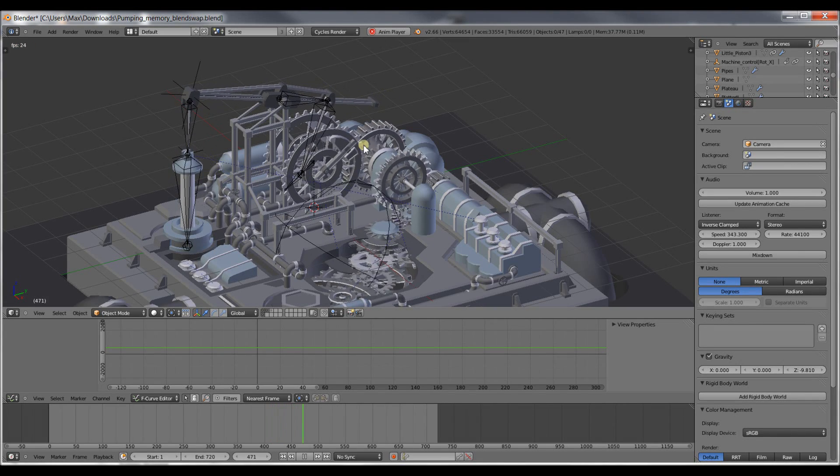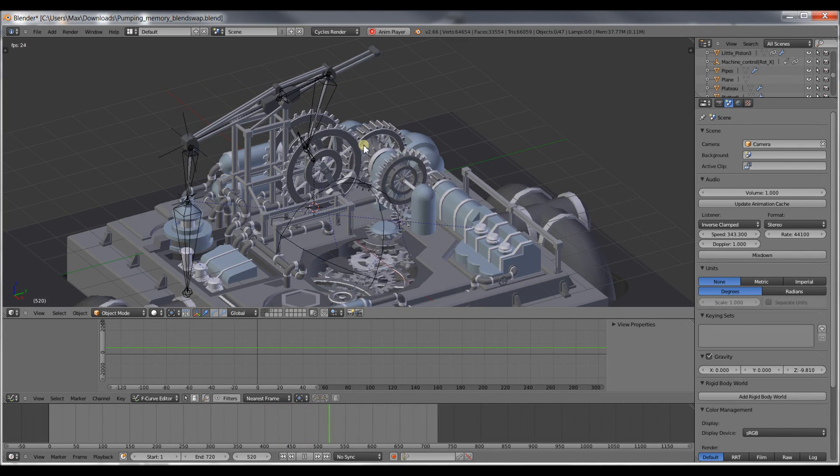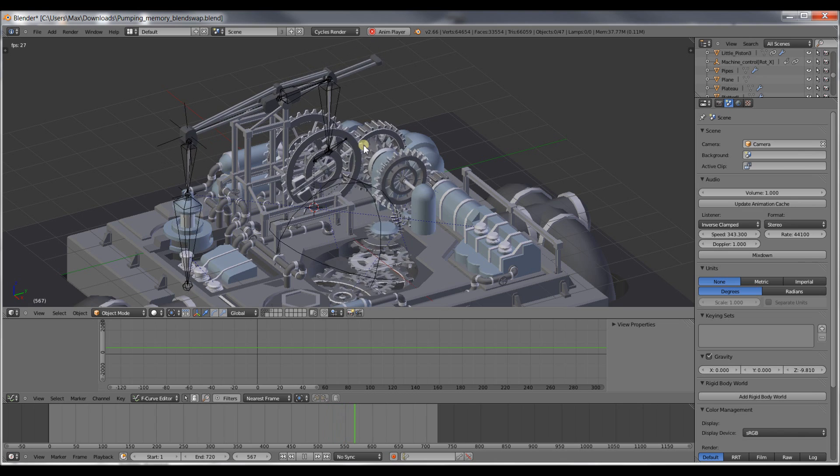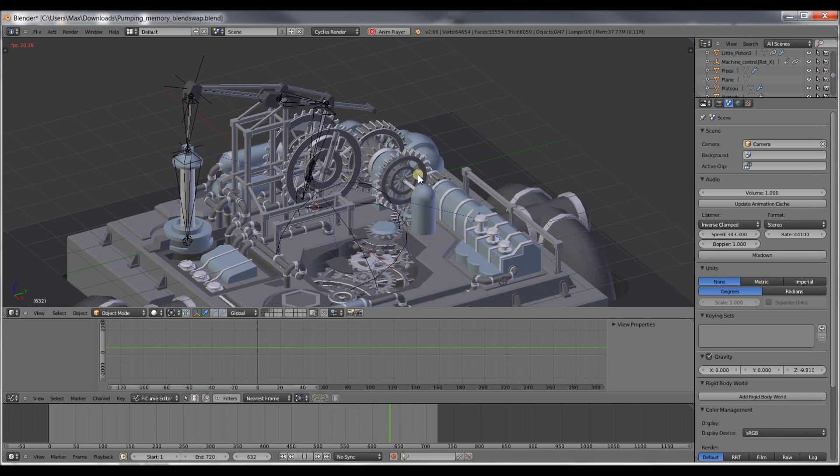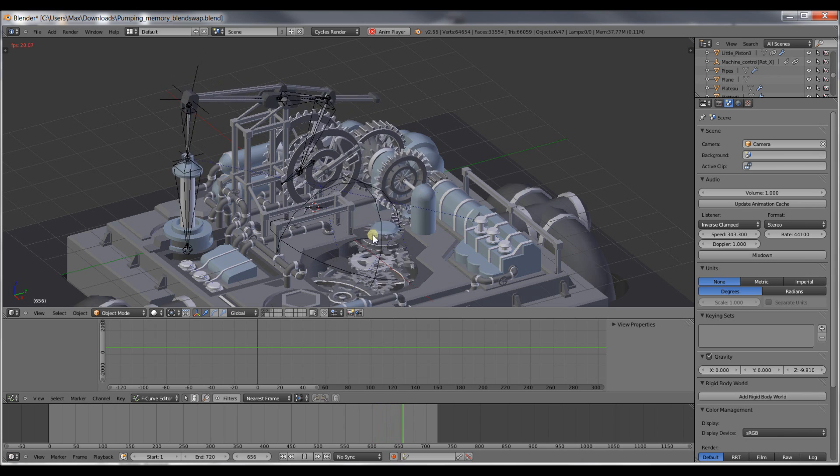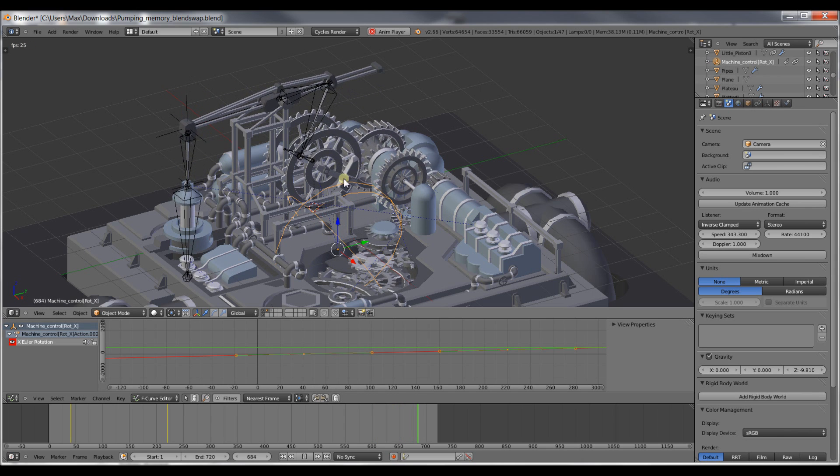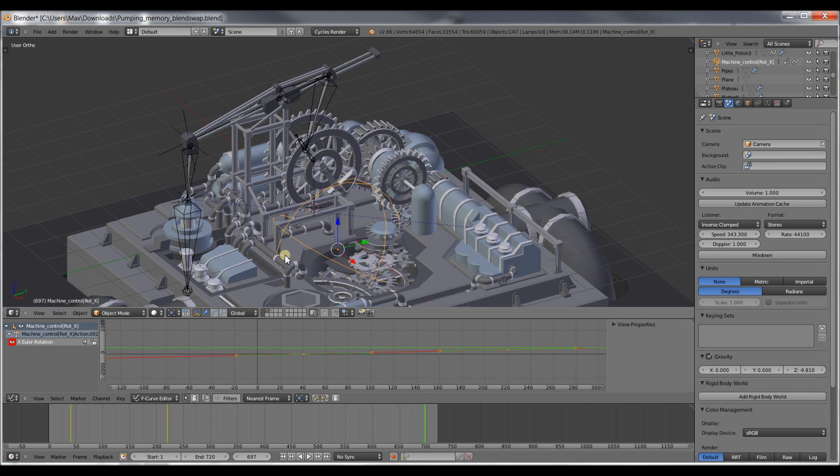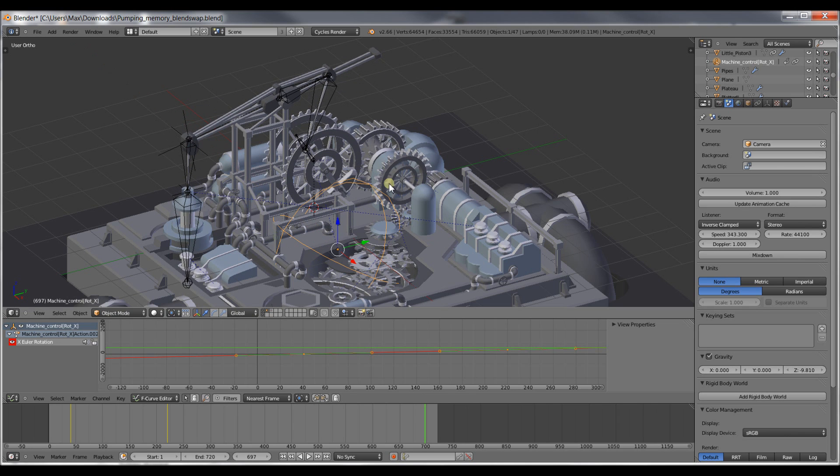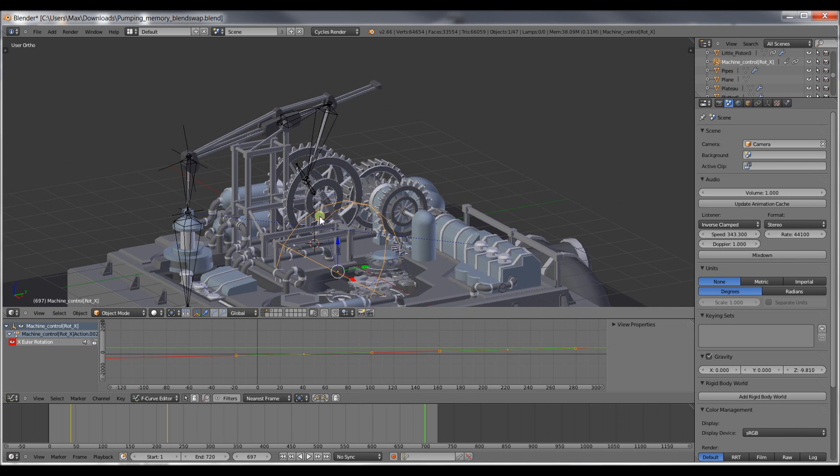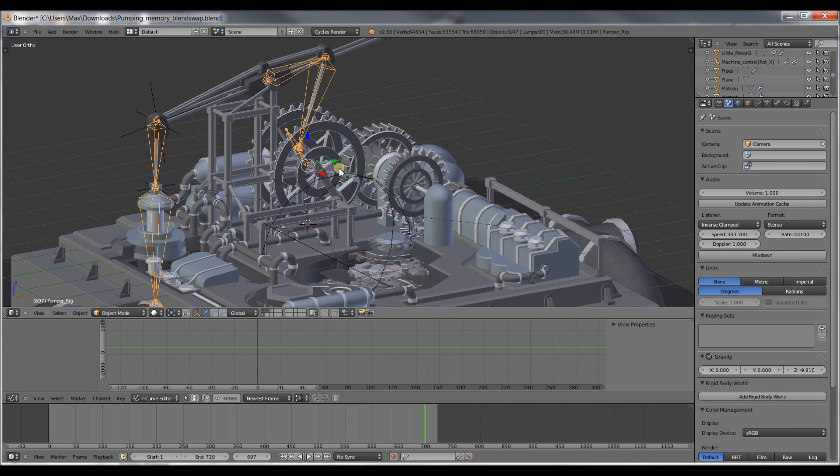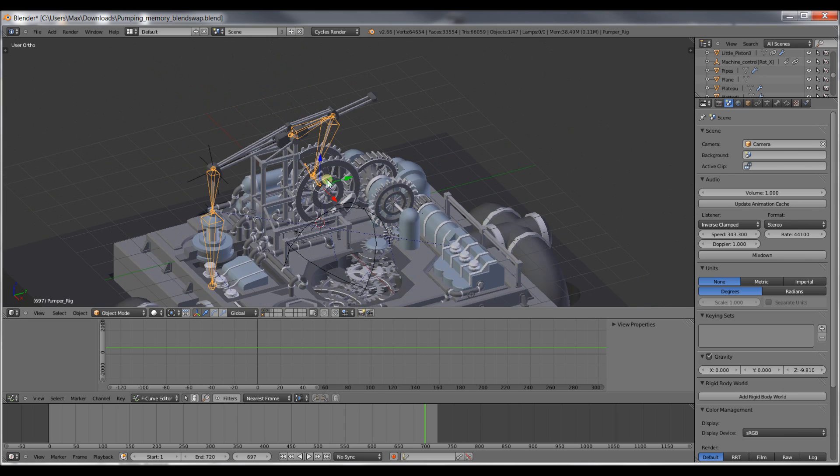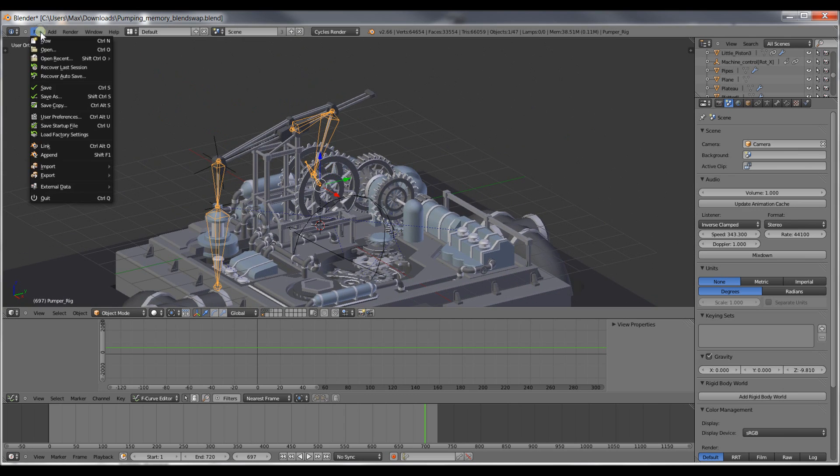Hello, welcome to this quick Blender tutorial. In my previous tutorial I showed you how to link together gears using different constraints and setting it up using one control empty to control the entire machine. After doing this tutorial, some people asked me to also do a tutorial on the rig I used to make this pump jack work. So I'll show you that right now.